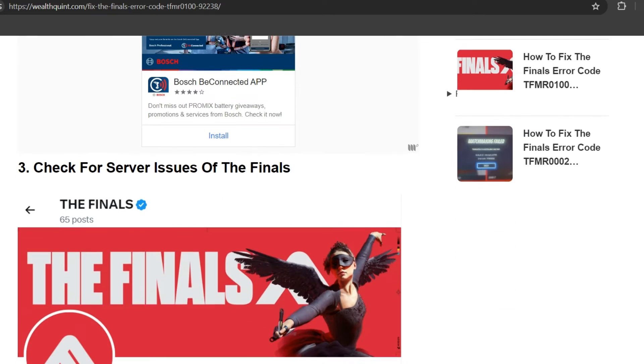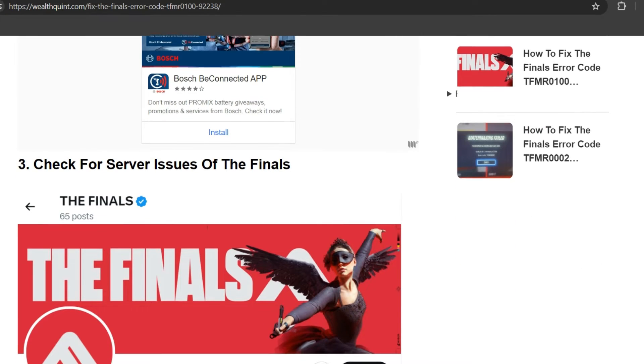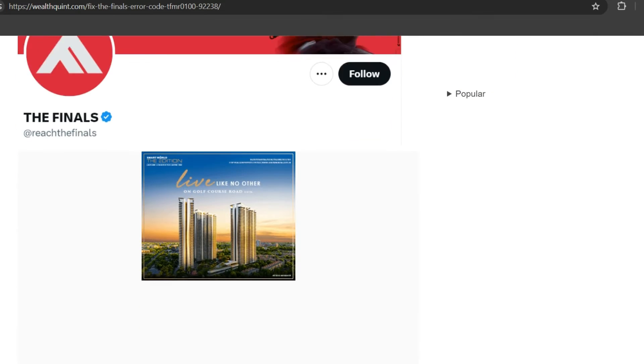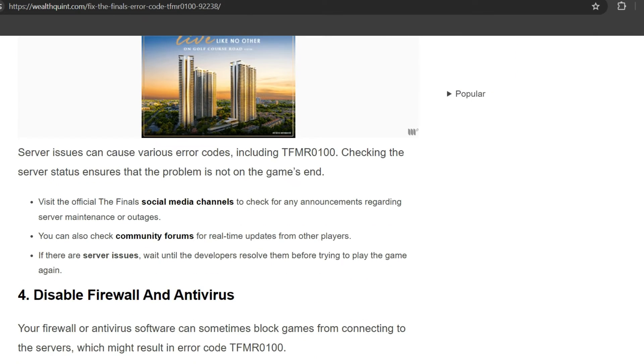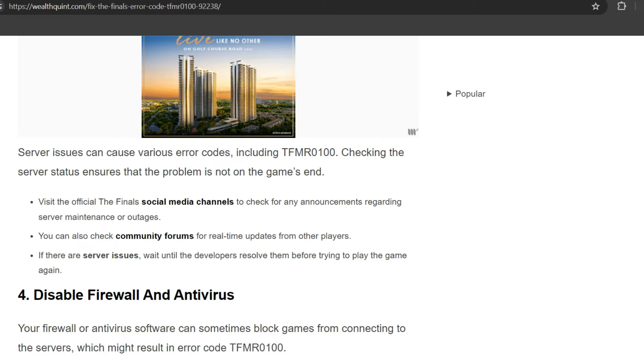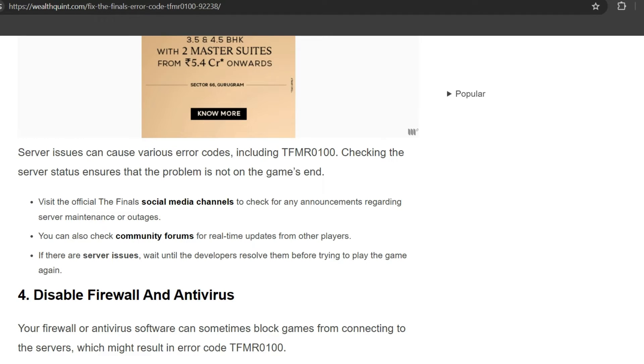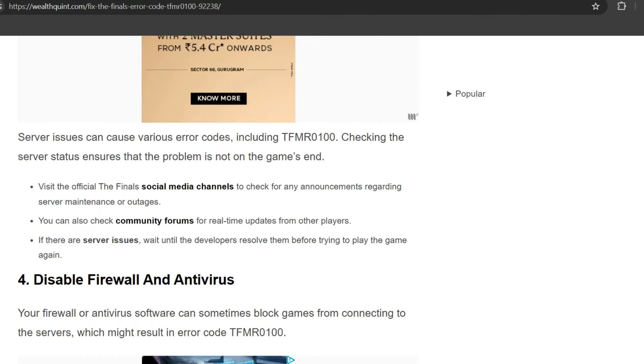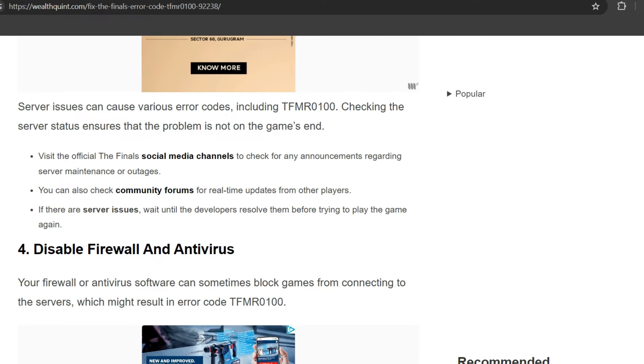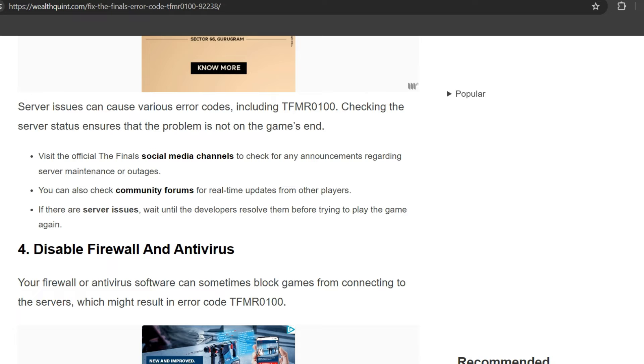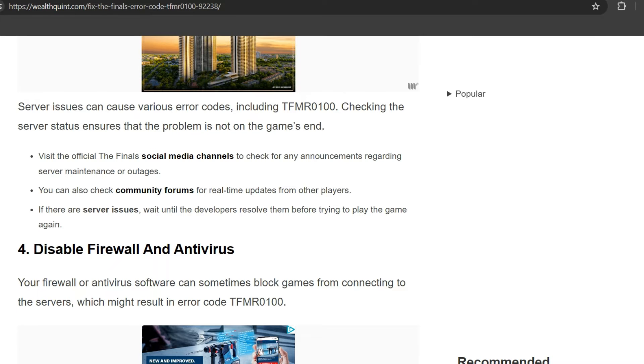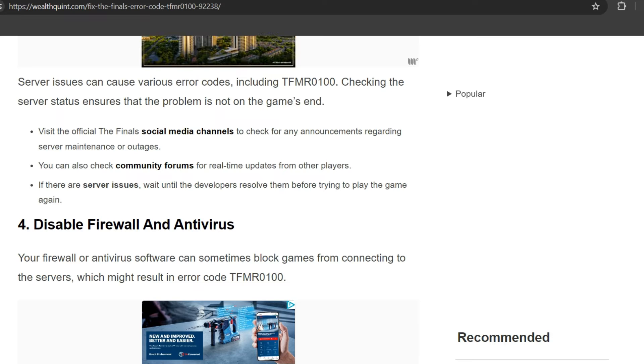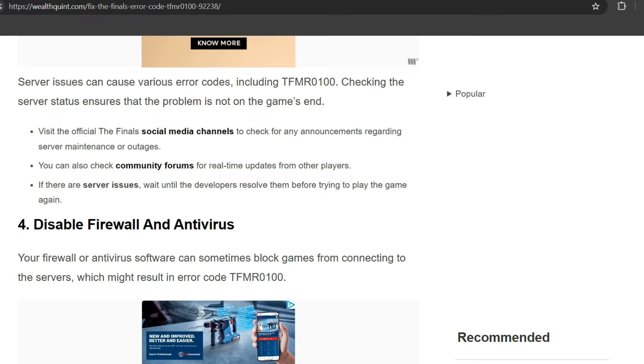Third solution is check for server issues of The Finals. Server issues can cause various error codes including TFMR0100. Checking the server status ensures that the problem is not on the game's end. Visit the official website or their social media channels to check for any announcements regarding server maintenance or outages. You can also check community forums for real-time updates from other players. If there are server issues, wait until the developers resolve them before trying to play the game again.